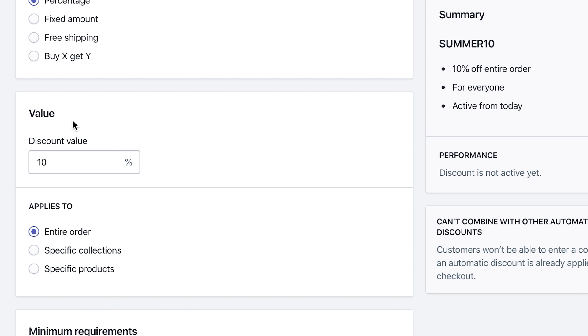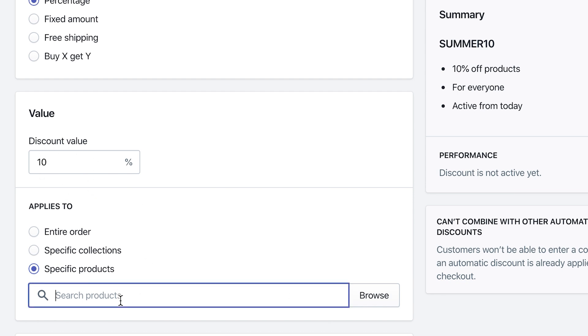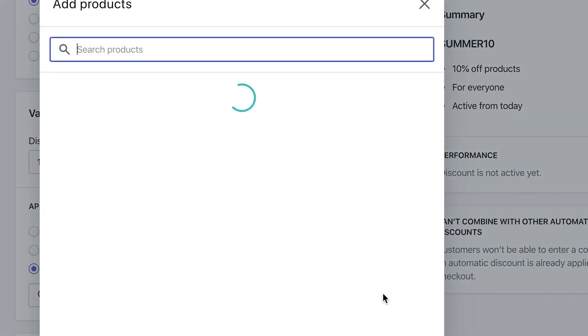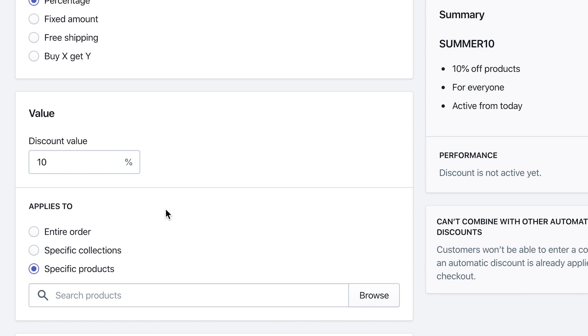So another thing you can do under value is apply it to the entire order, apply it to specific collections, or to actually specific products. So if you have a specific product that you're trying to discount that 10%, you can do so by searching for the product here, or hitting on browse and showing you the products, the full products that you have here.